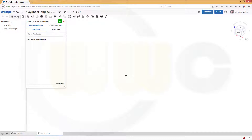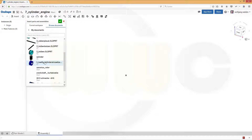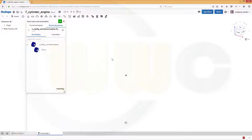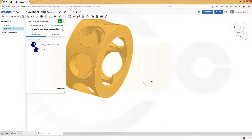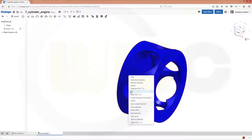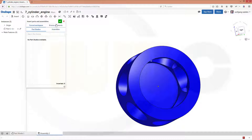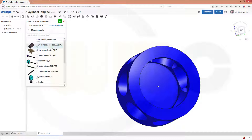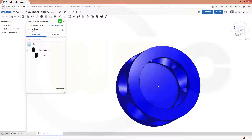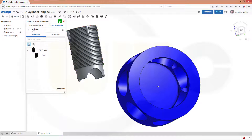First, insert this part — it's the housing. Select the origin and confirm. Now let's fix this part. Next I want to insert the cylinder, at least one. Move it over here and confirm.